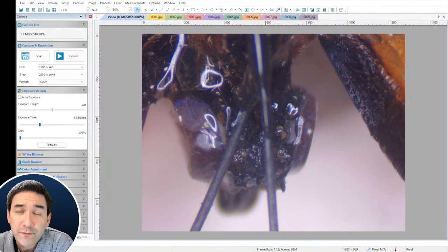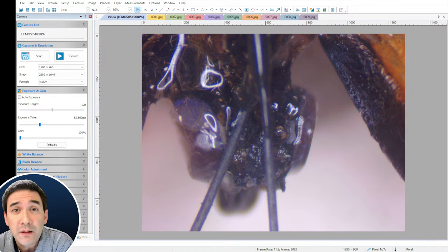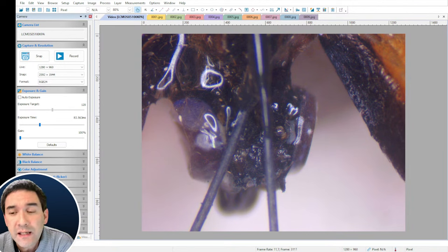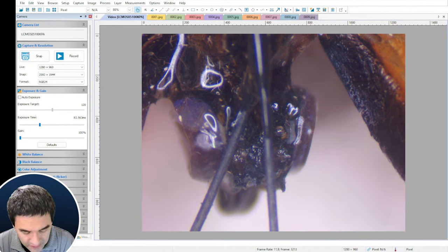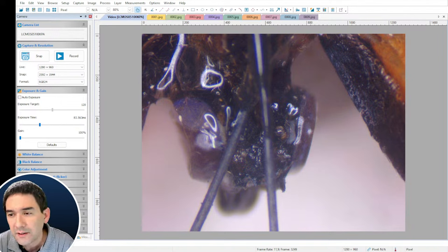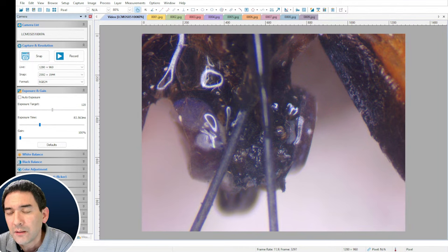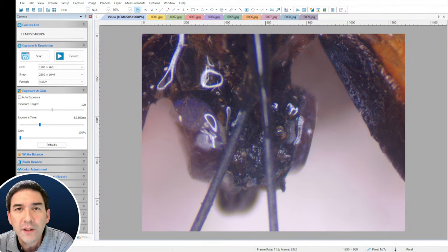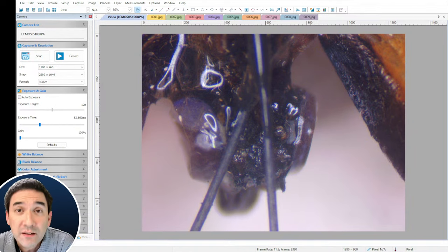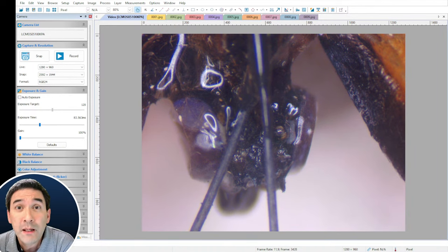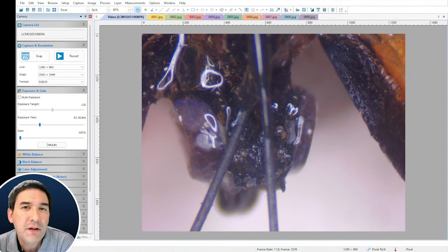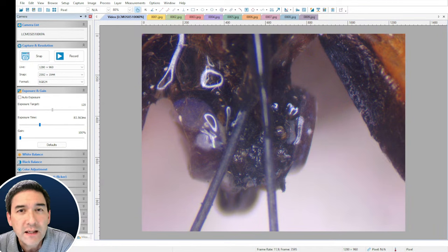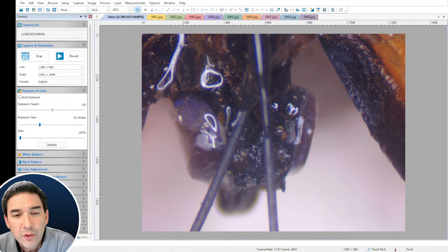Concerning focus stacking, there are different programs you can use. There is a free program called Picolet — picolet.de — it's totally free. It's a very powerful program, but not quite as user-friendly; you really have to read the documentation. For most cases, you want a very quick way to generate stack images, and for that I recommend Helicon Focus, which I'm going to show you now.